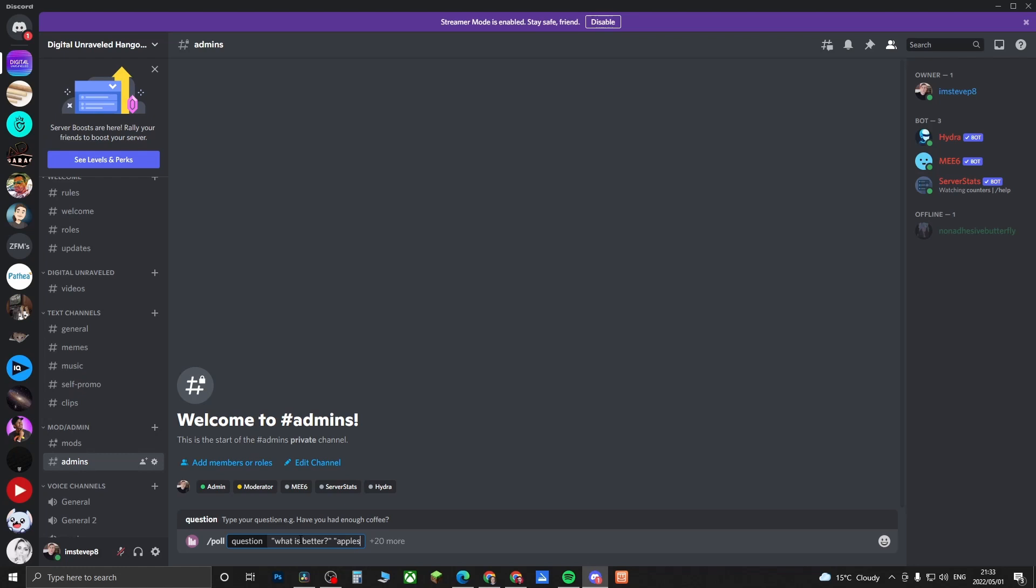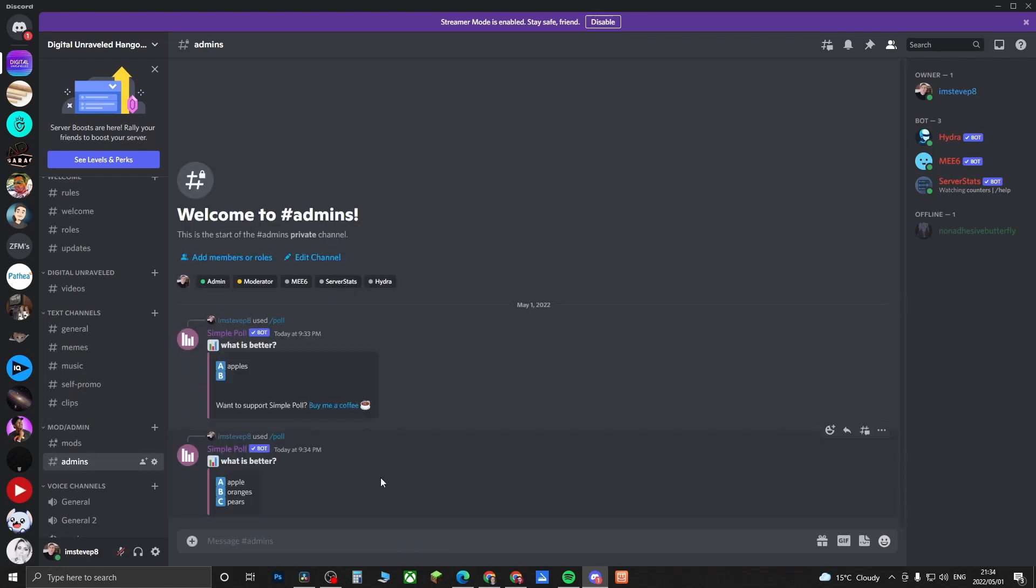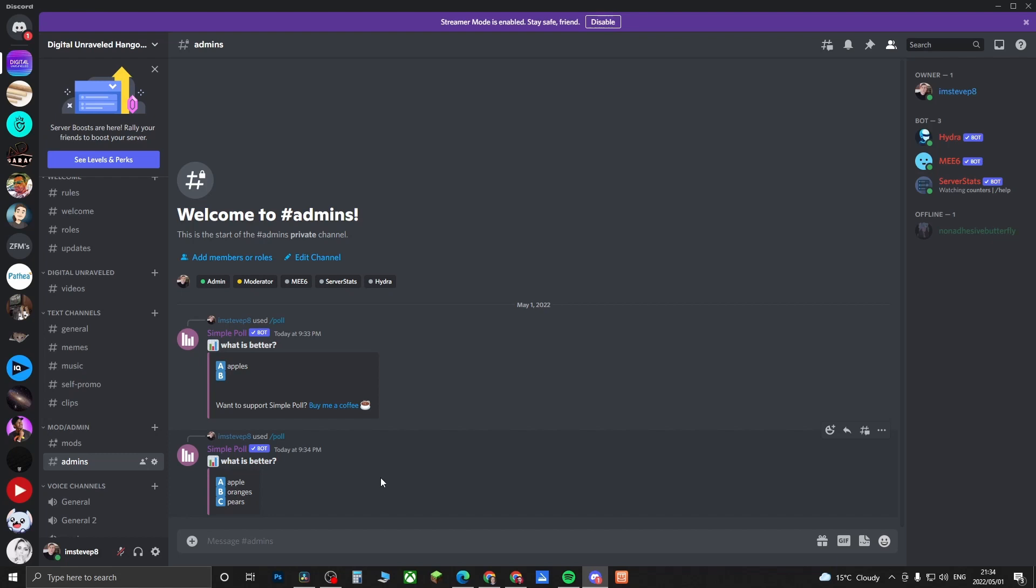Apples, quotation marks, space, oranges, quotation mark, space, and then let me do one more, pears. You can do up to 10 answers for your specific question poll. And then if I just press enter, when you do it correctly this is what it's going to look like.